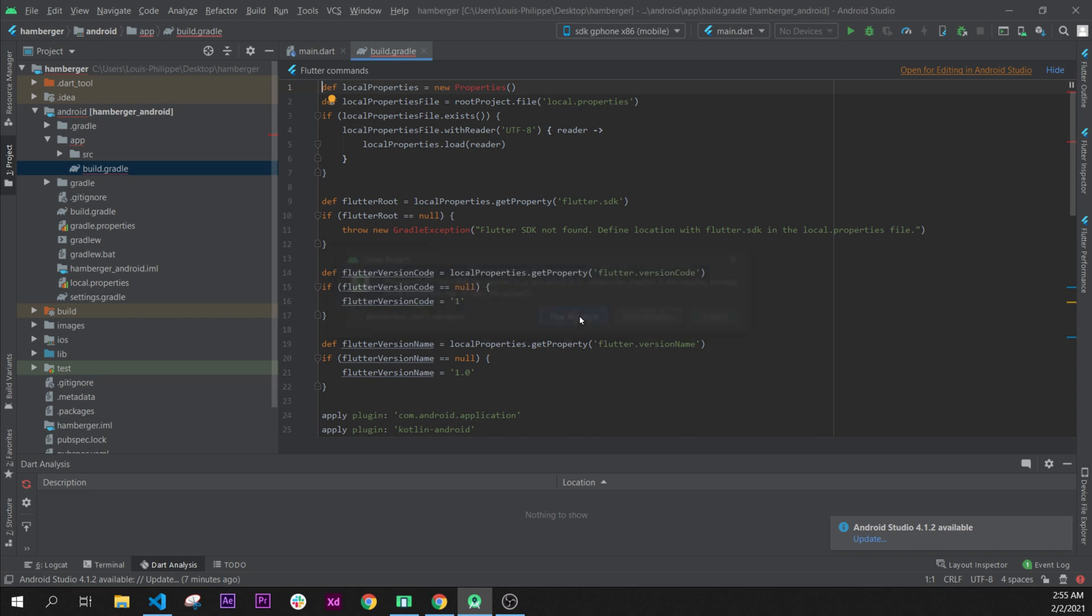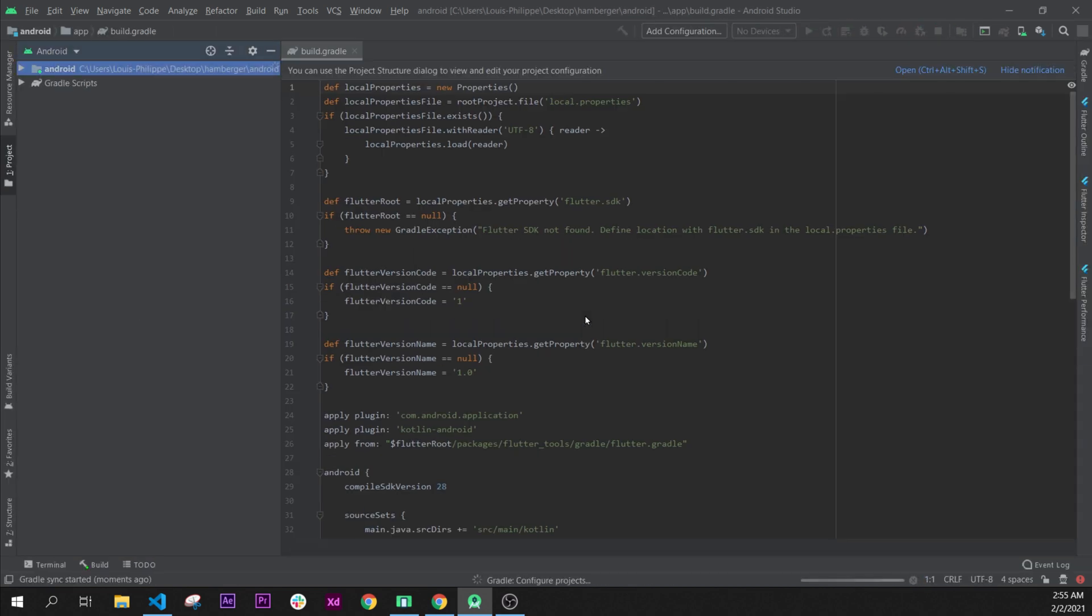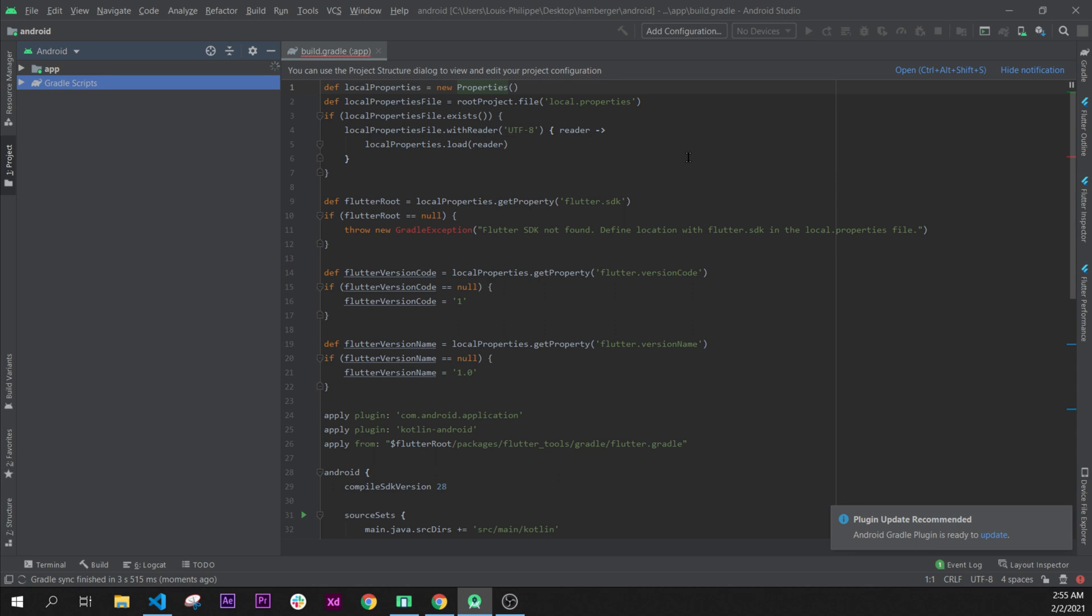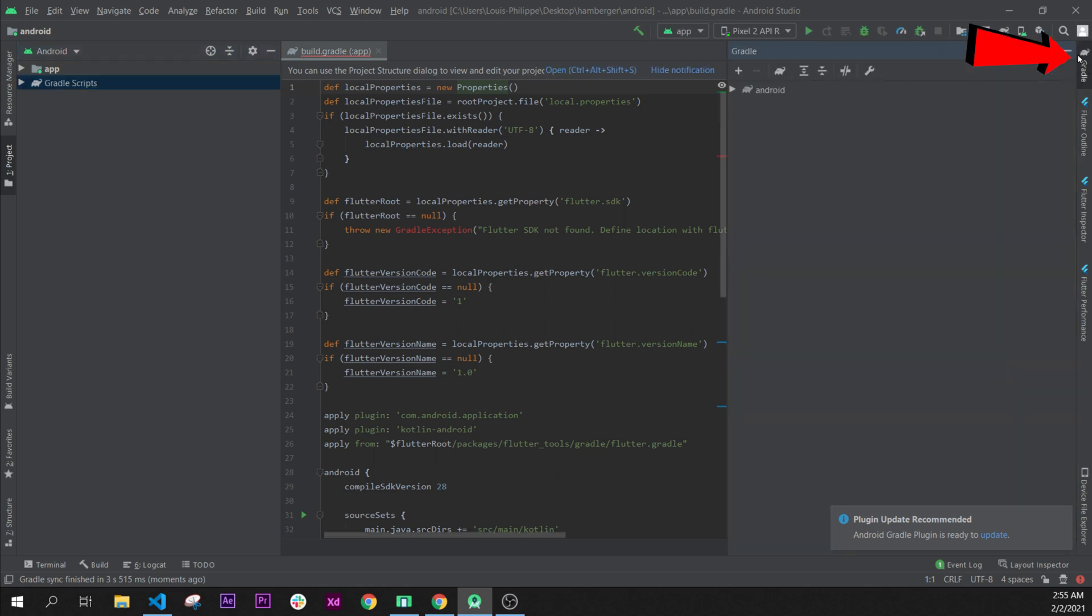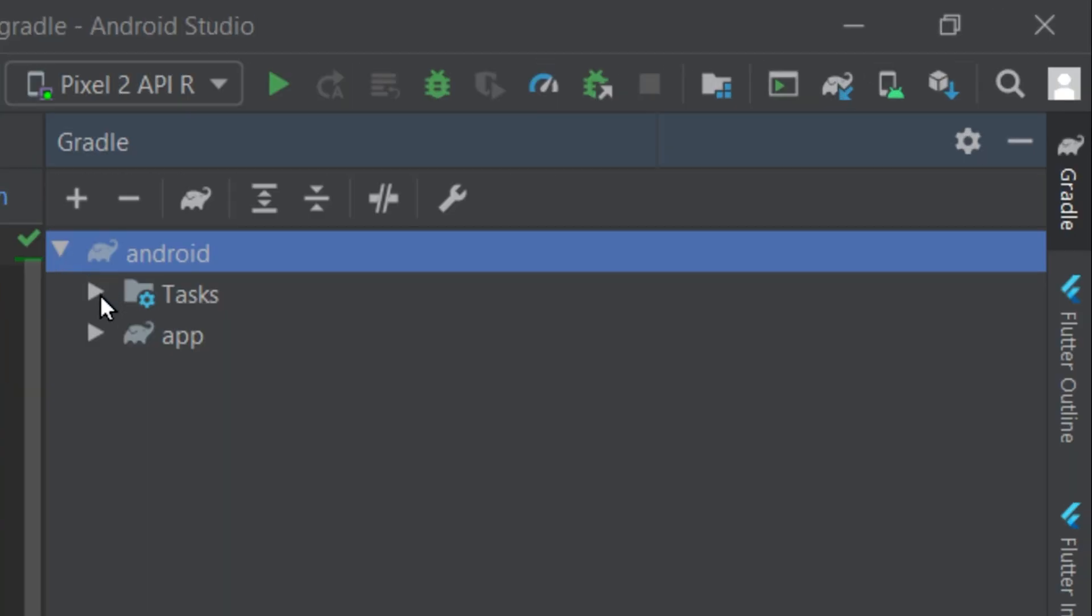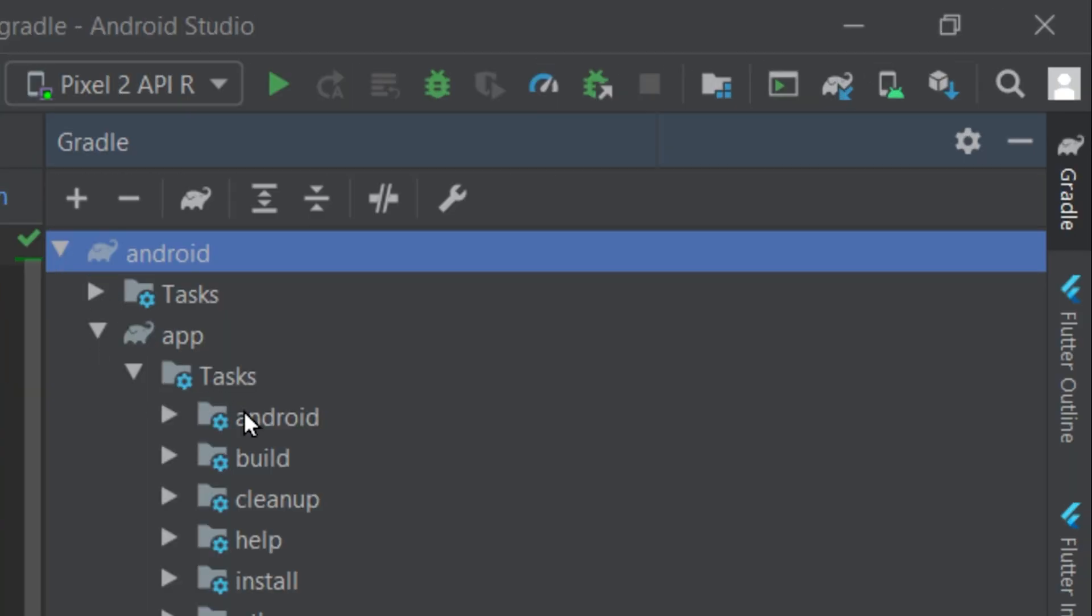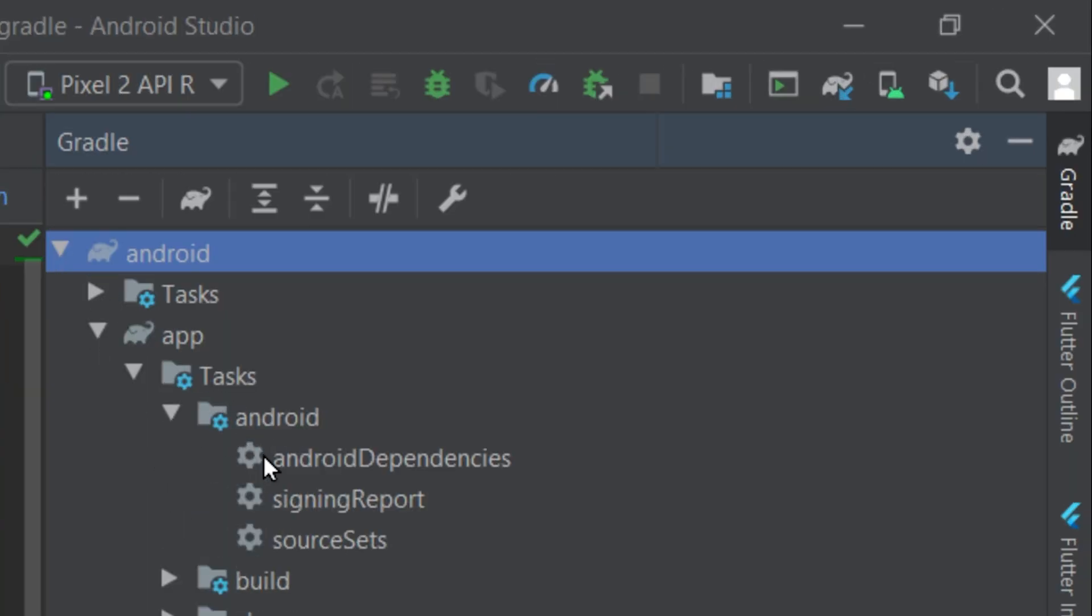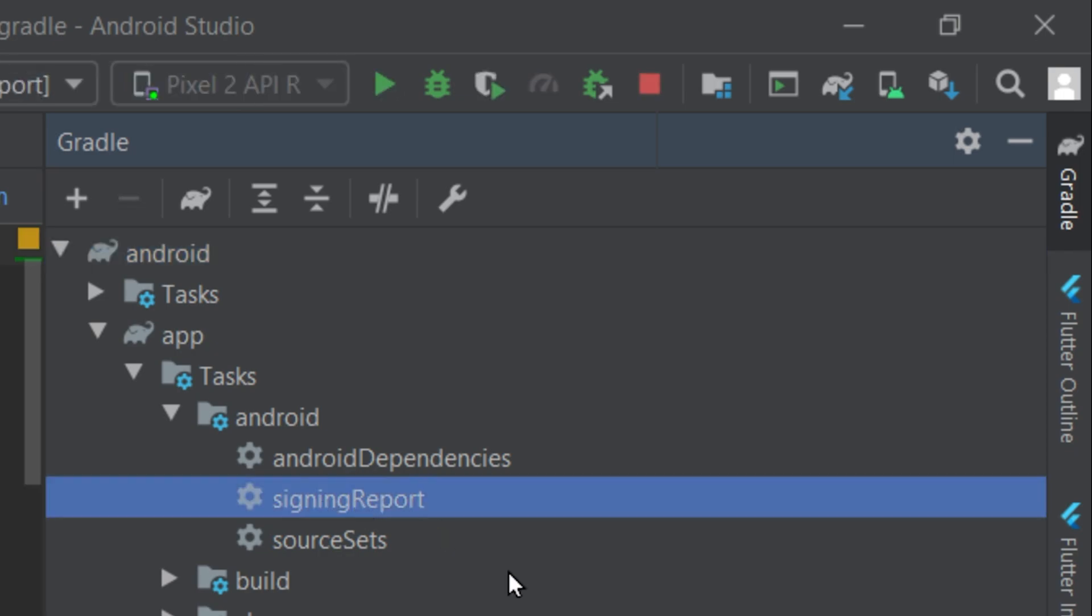You will say this window, and you will wait for the loading. Once the loading is done, what you will need to do is open the Gradle tab right here, and you will click on Android, App, Task, and then it will be Android, and you double-click on Sign In Report.